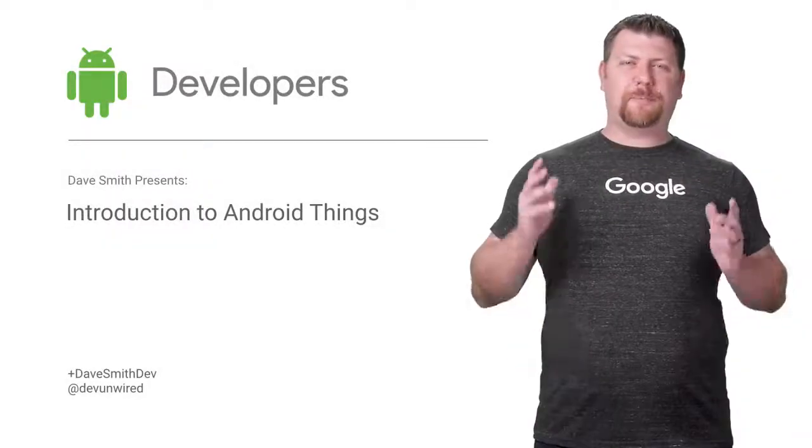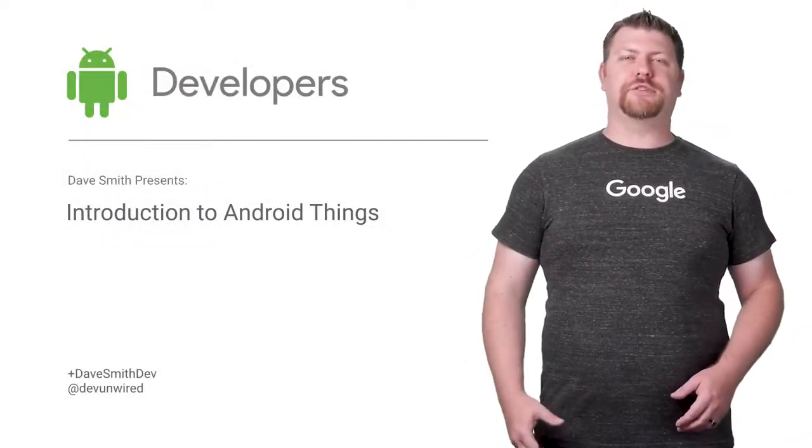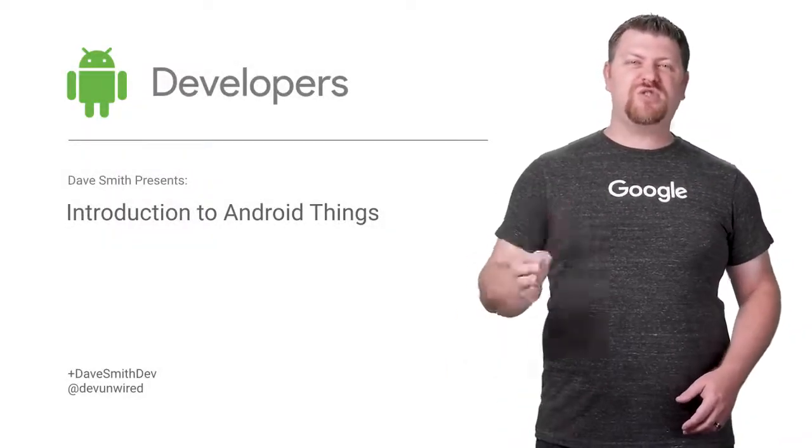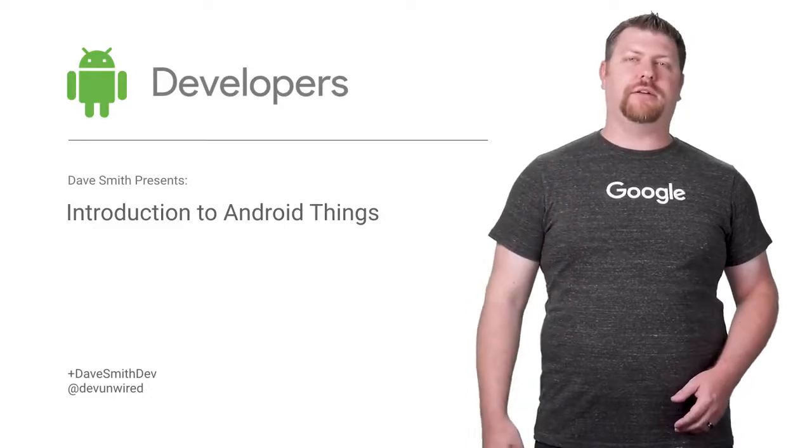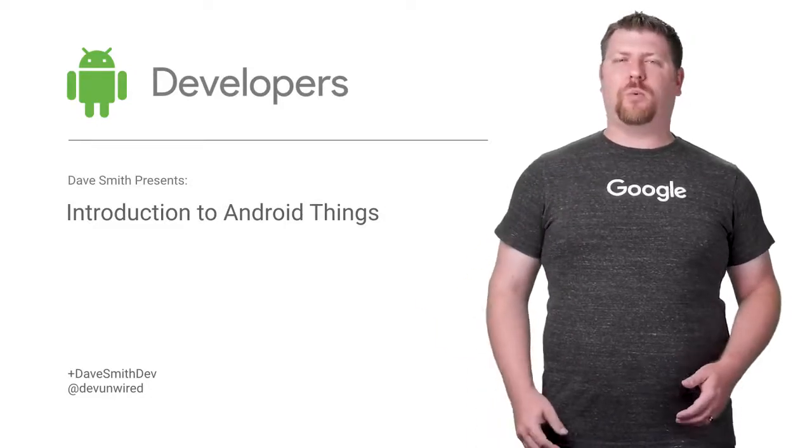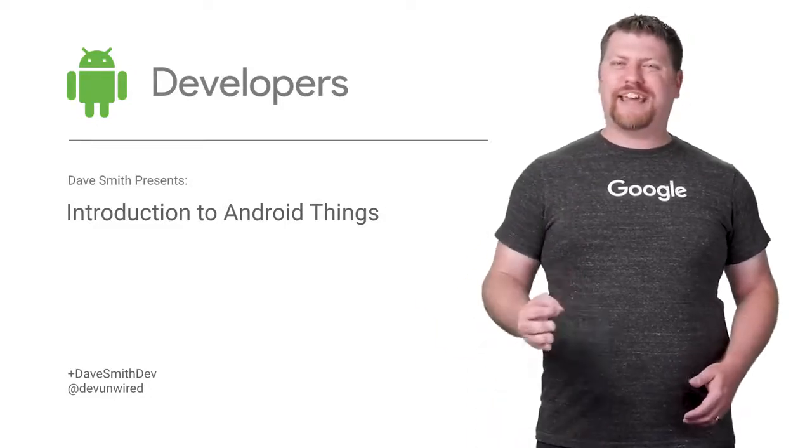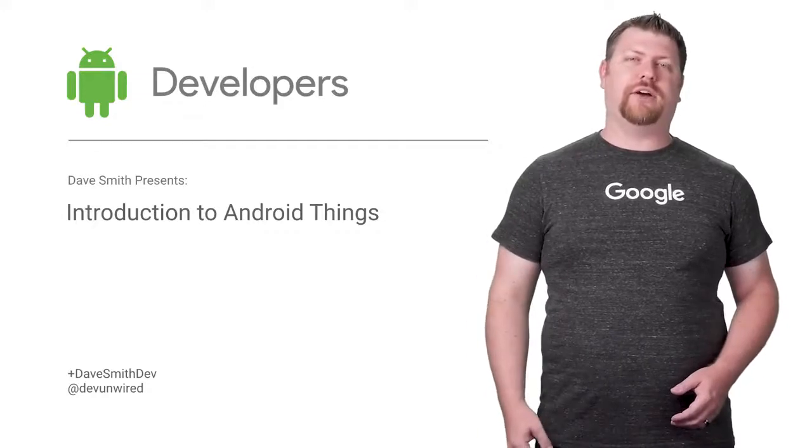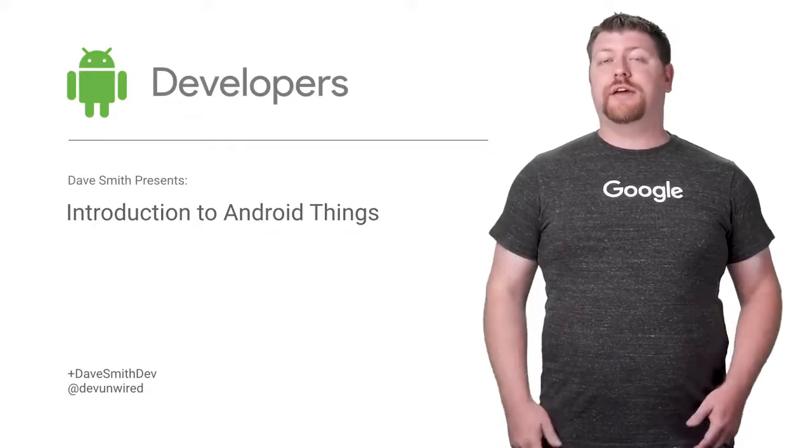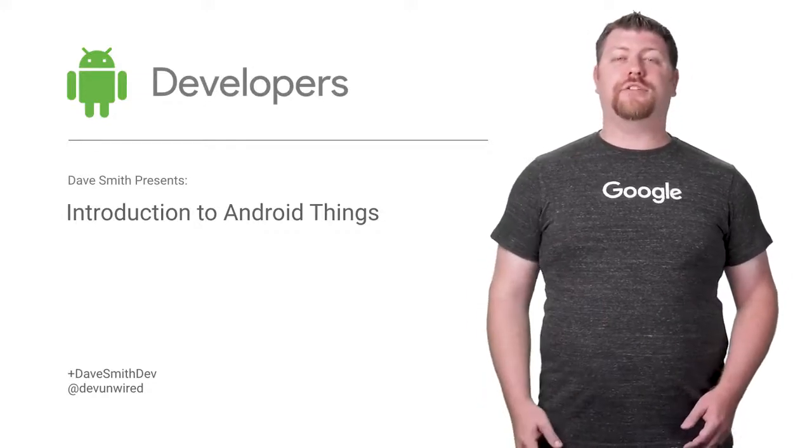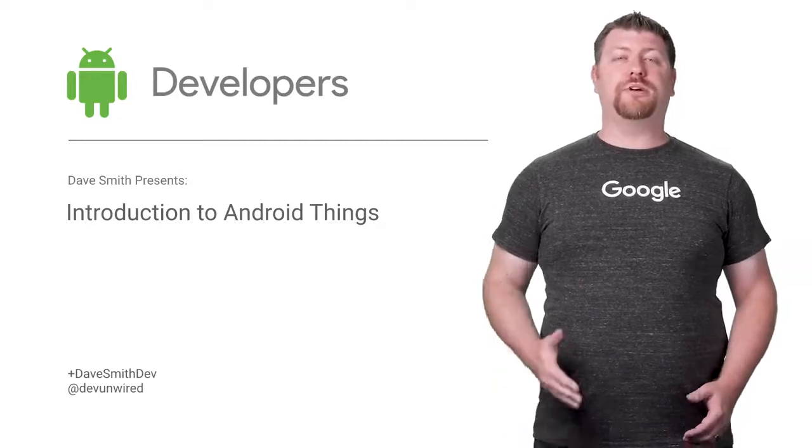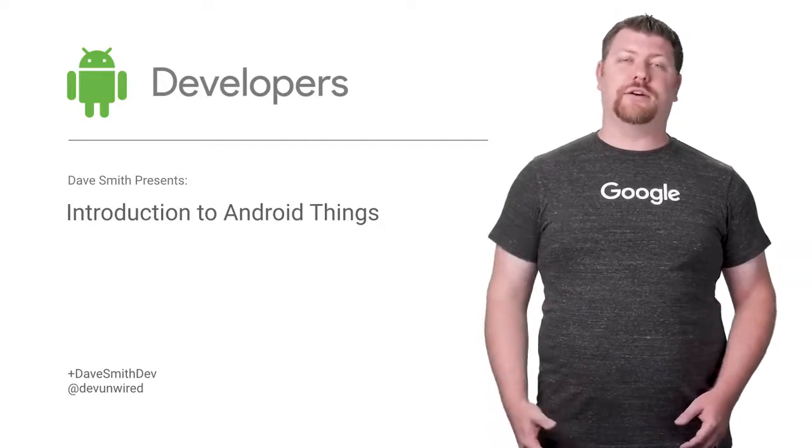The Internet of Things promises big opportunities for developers to contribute to the huge growth of devices hitting the market. But have you ever stopped to think about what it really takes to build a connected product at scale? My name is Dave Smith, and today I'm going to show you how Android Things can help you build smart, connected devices for IoT.